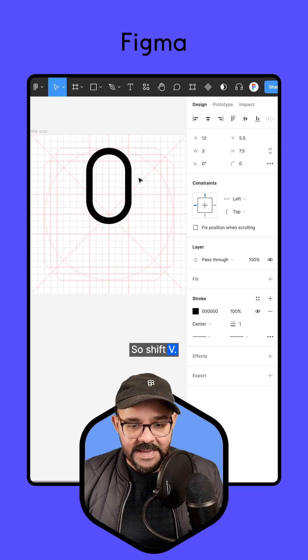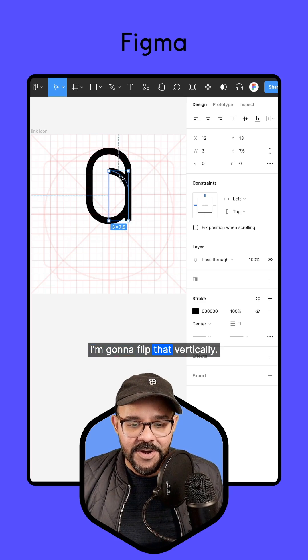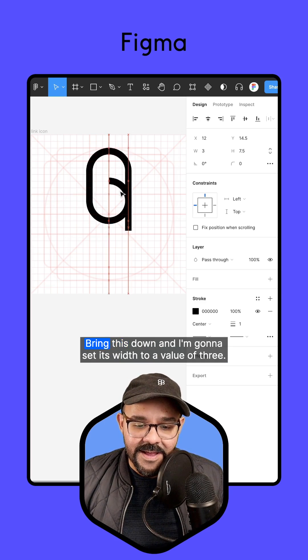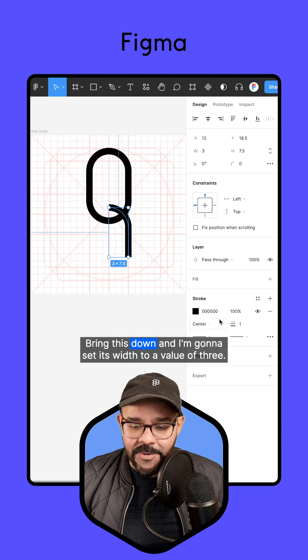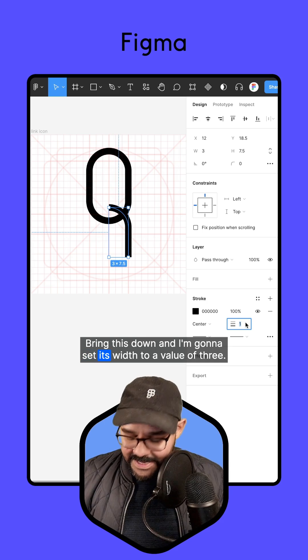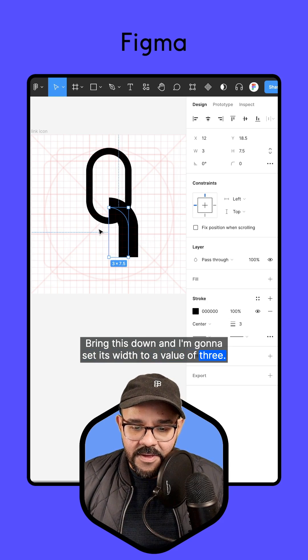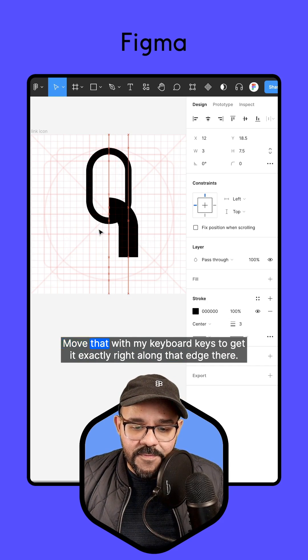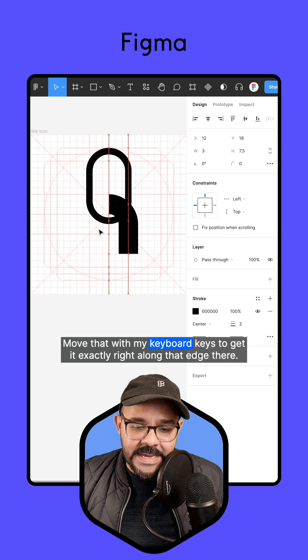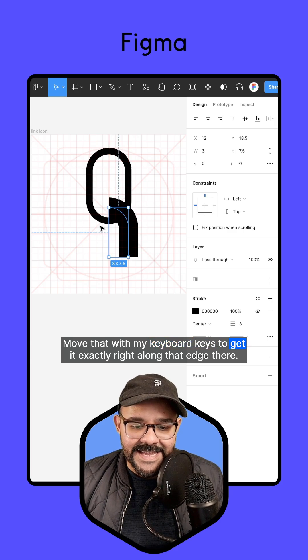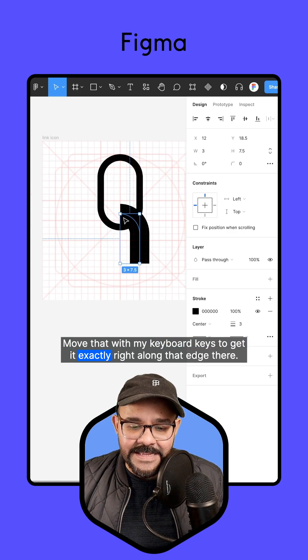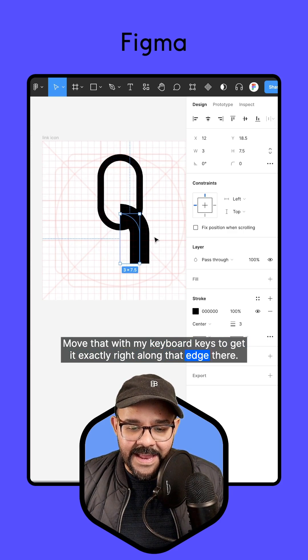I'm going to bring this down and set its width to a value of three, then move that with my keyboard keys to get it exactly right along that edge there.